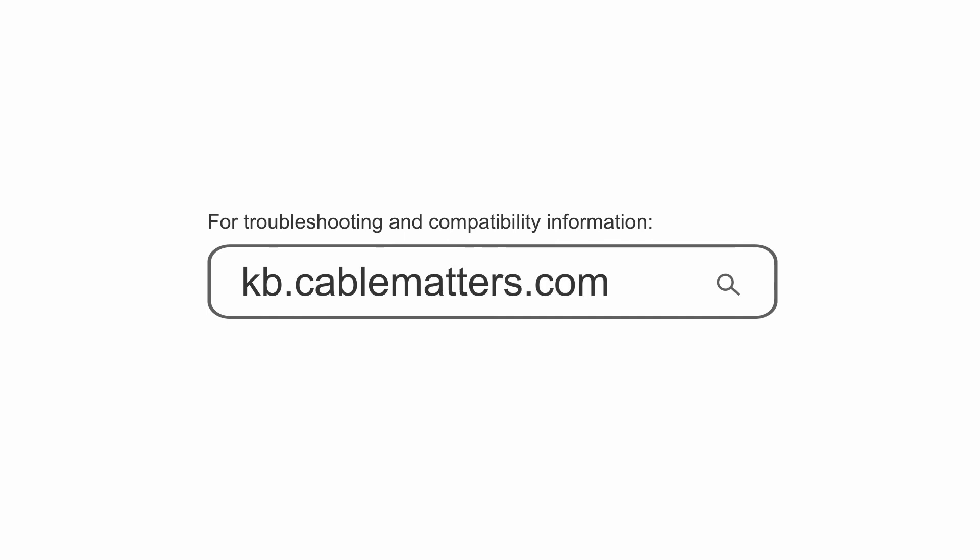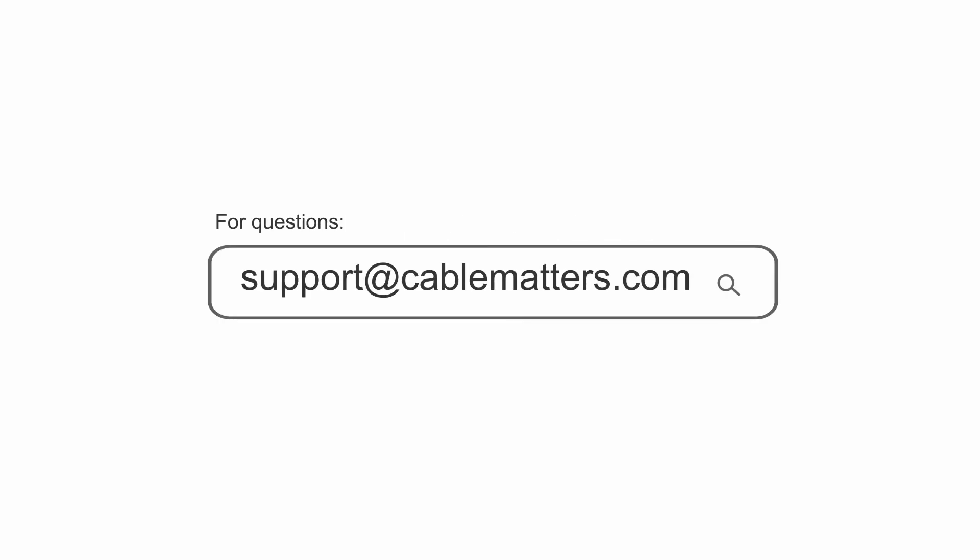Consult our knowledge base for technical support or send us an email for more information.